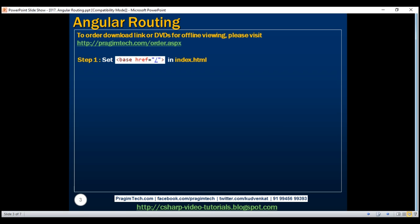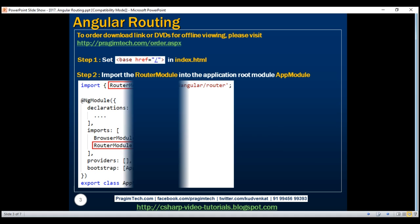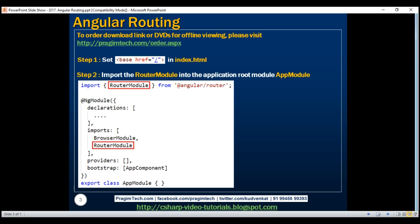The next step is to import the router module into our application root module. This router module provided by Angular has all the routing features such as the router service and the common router directives like router link, router link active, router outlet, etc. We'll discuss what these directives are and their purpose in just a bit. But first, let's import the router module into our application root module, app module.